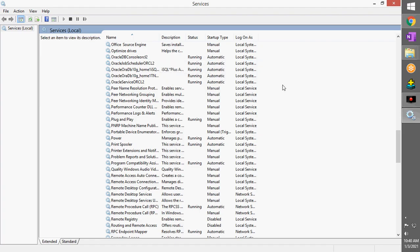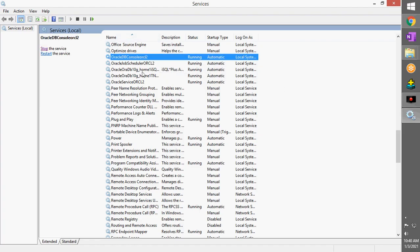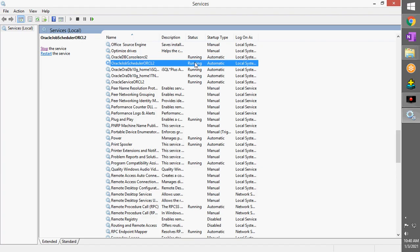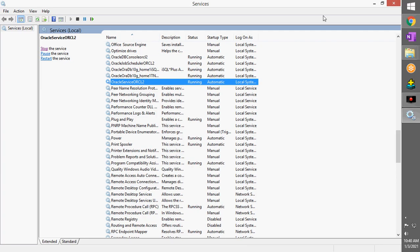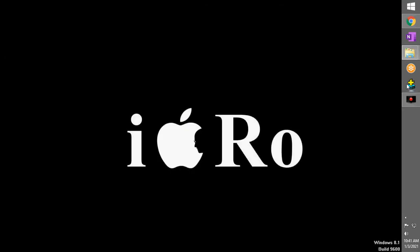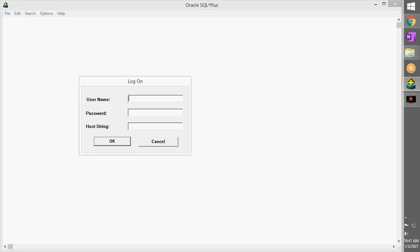Okay, so now all the Oracle services are running, as you can see. Close this tab and now click on your application. Your username is Scott and the password is tiger. You click OK.